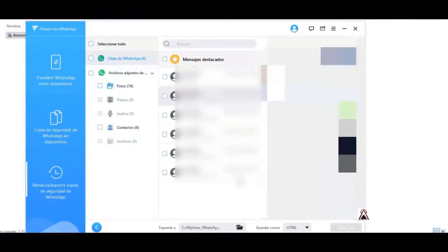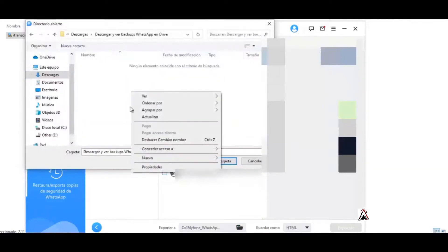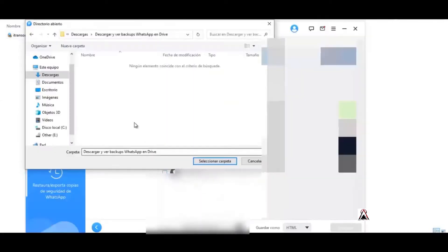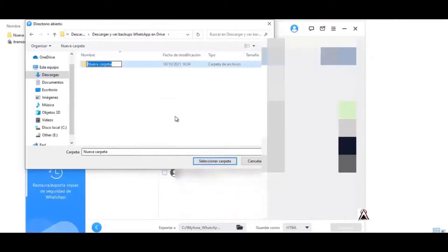I'm going to do with this chat. I'm going to look for the folder. Right here I'm going to create a new folder. Chat export, chat nothing else I put.